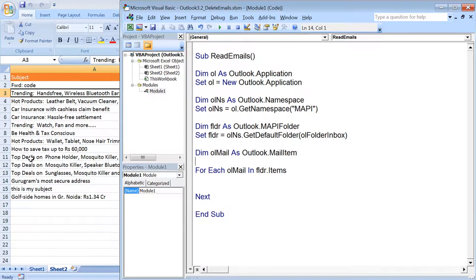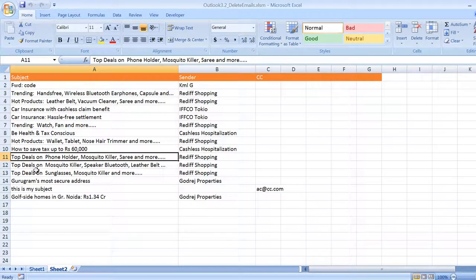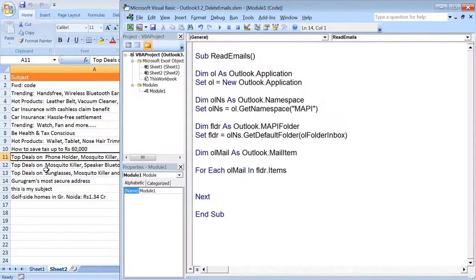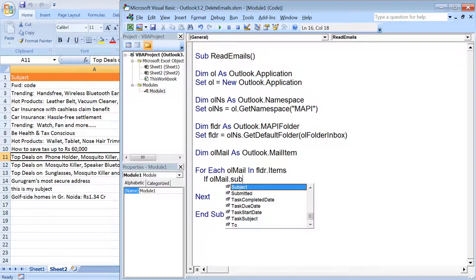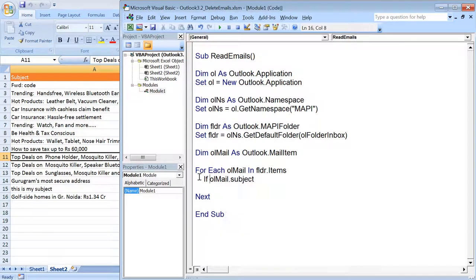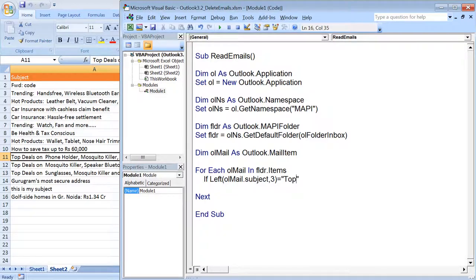Here we have the subjects that we fetched in the last tutorial. Let's say I want to delete all the emails that start with subject having word 'top'. So I put if left olMail.subject comma three, that means I'm extracting the first three characters, so if that is equal to 'top' in that case delete that mail item.